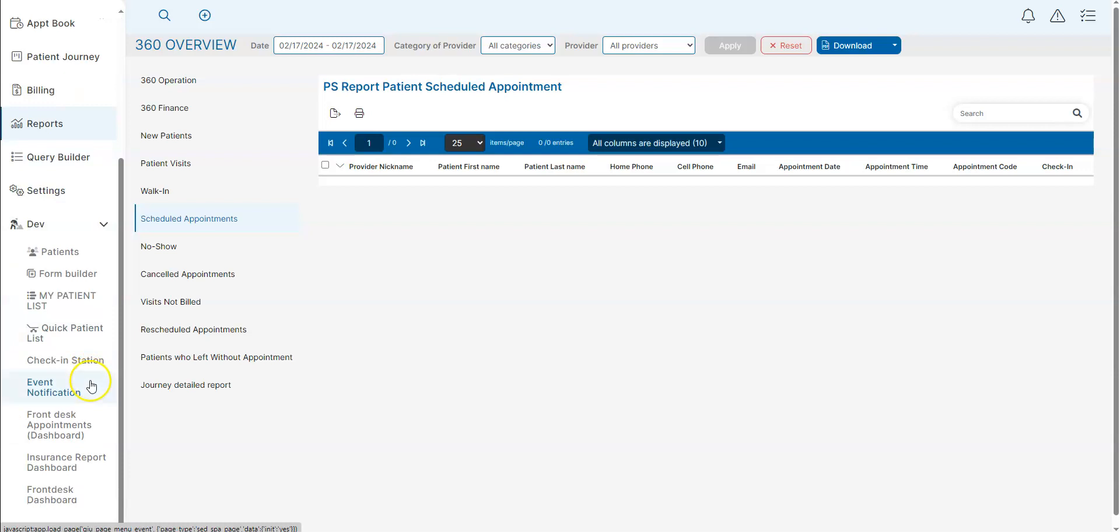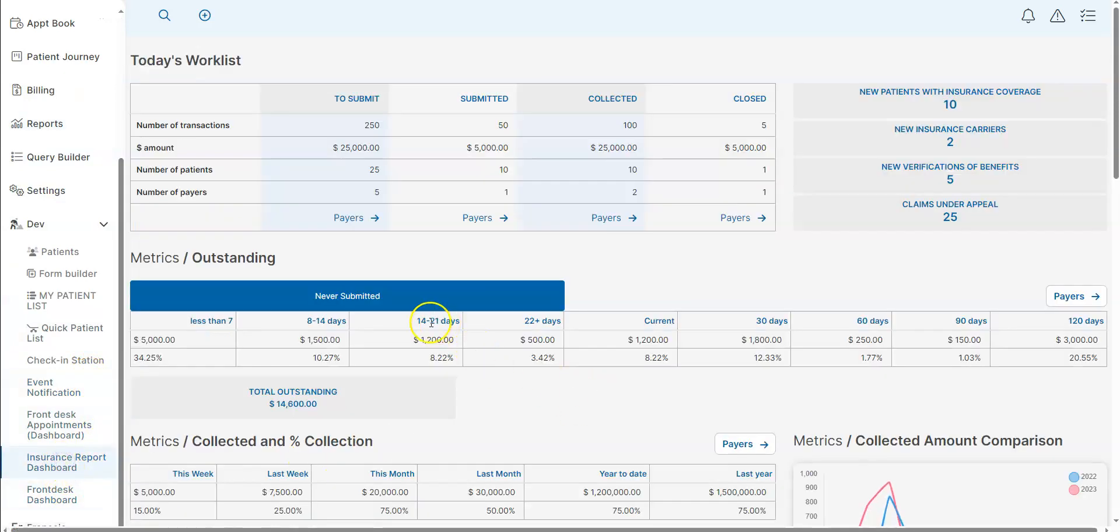We also have great insurance reporting dashboards, so you'll be able to see exactly what's going on with your insurance reporting.